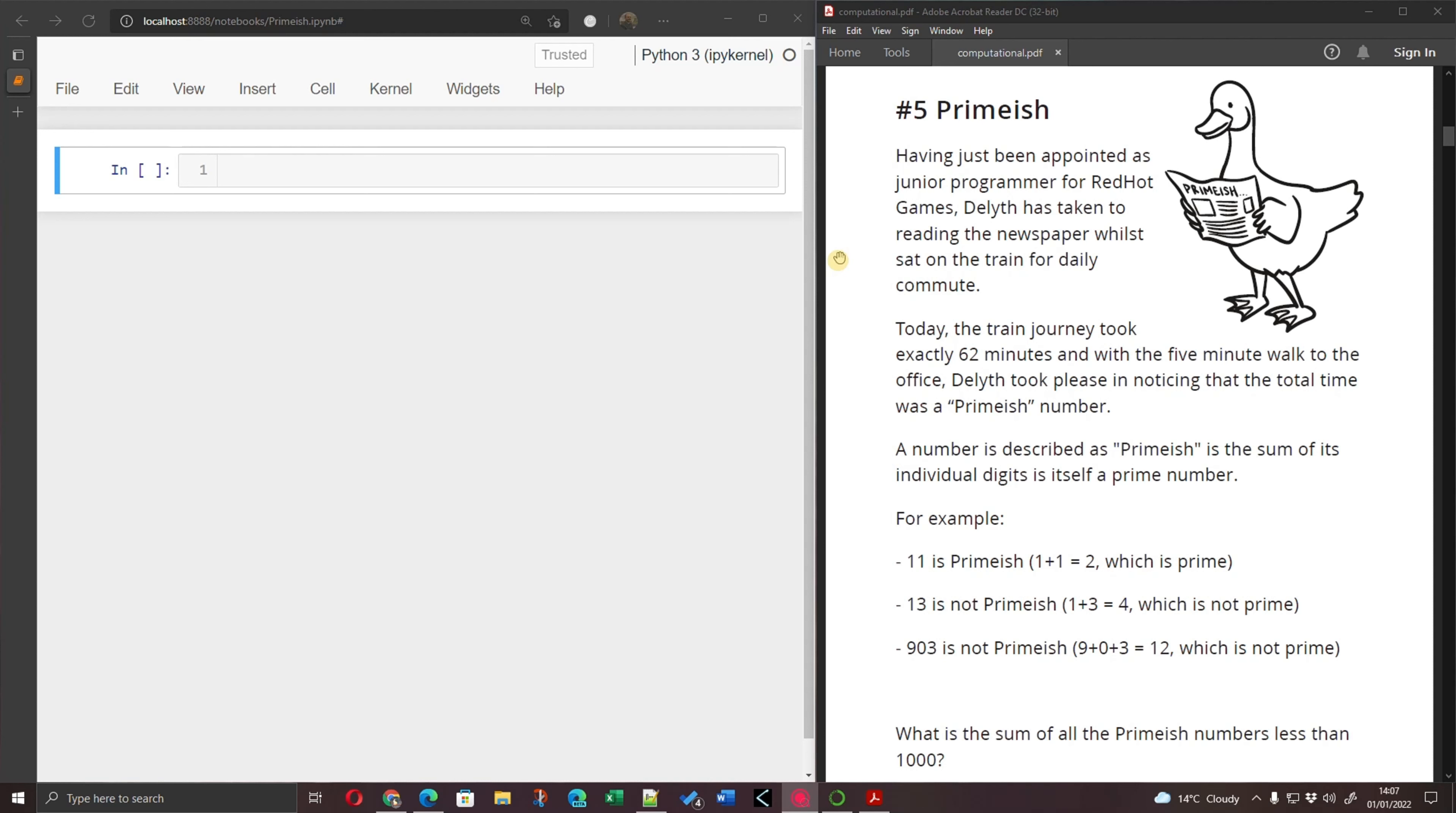A number is described as primeish if the sum of its individual digits is itself a prime number. So for example 11, which is a prime number, is also primeish because 1 plus 1 is 2, 2 is a prime number.